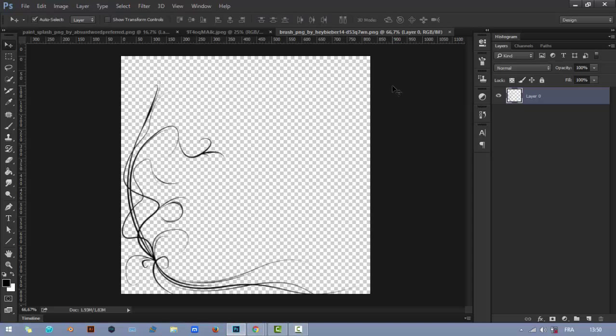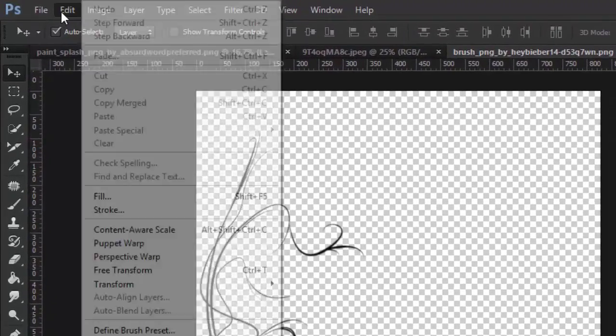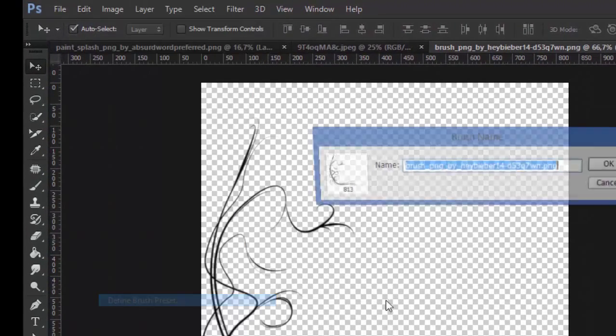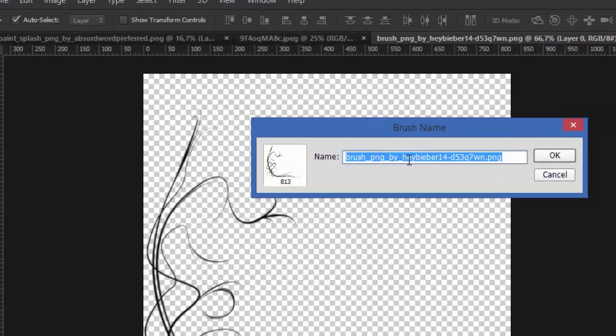Let's start with this PNG image. Just go to Edit and Define Brush Preset, and then name the image. For example, let's say brush, okay.